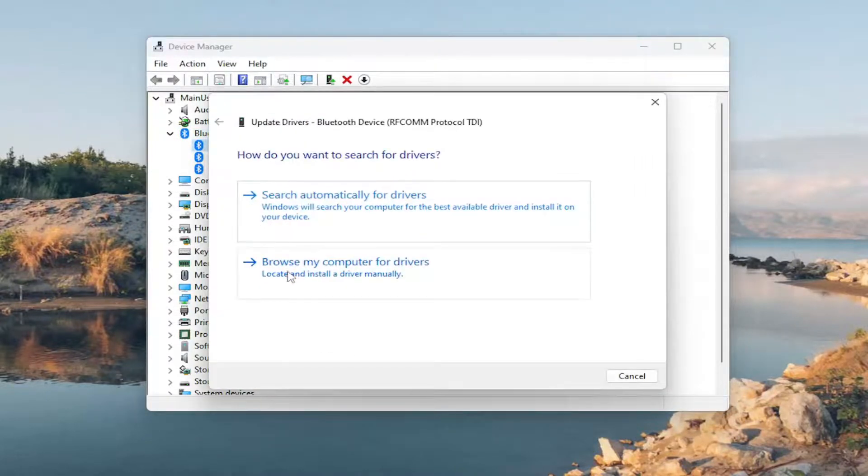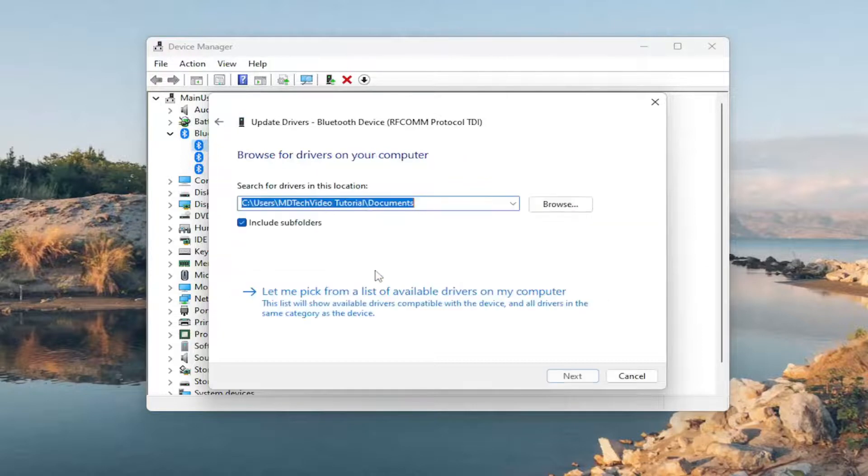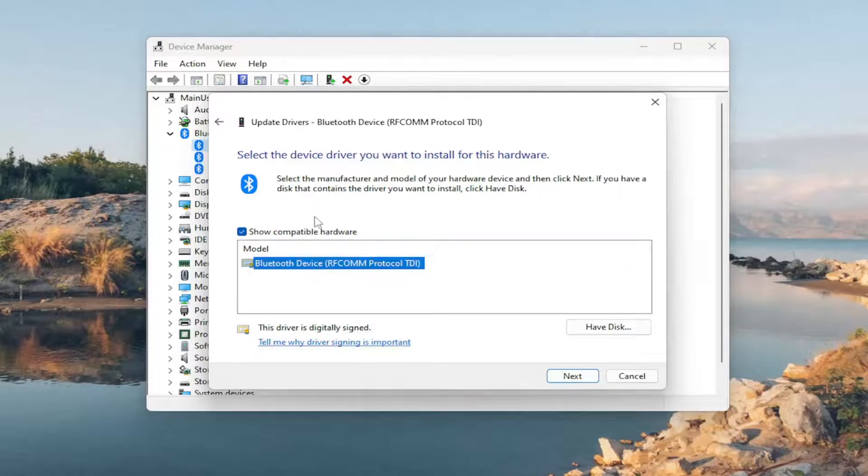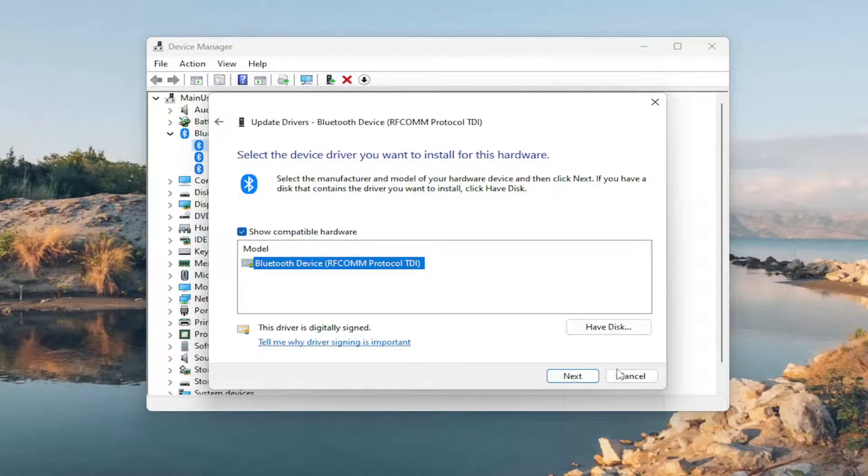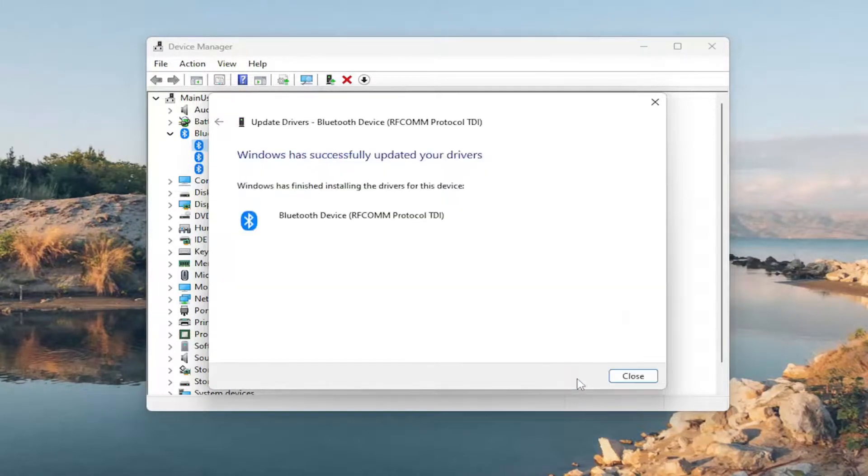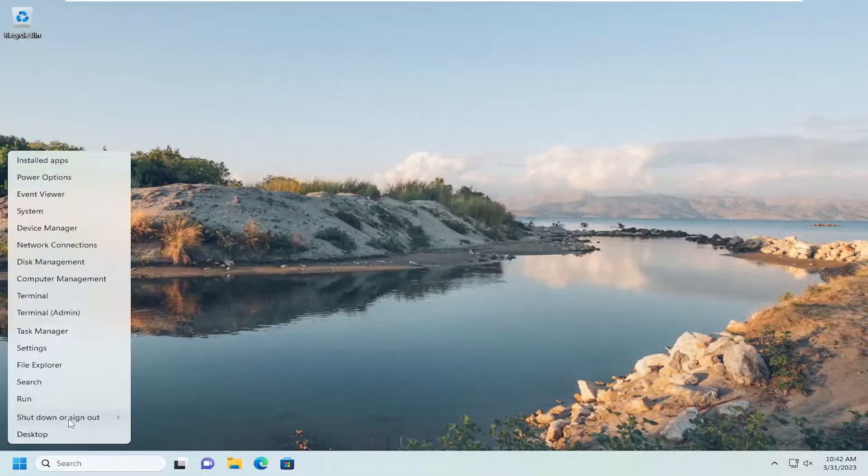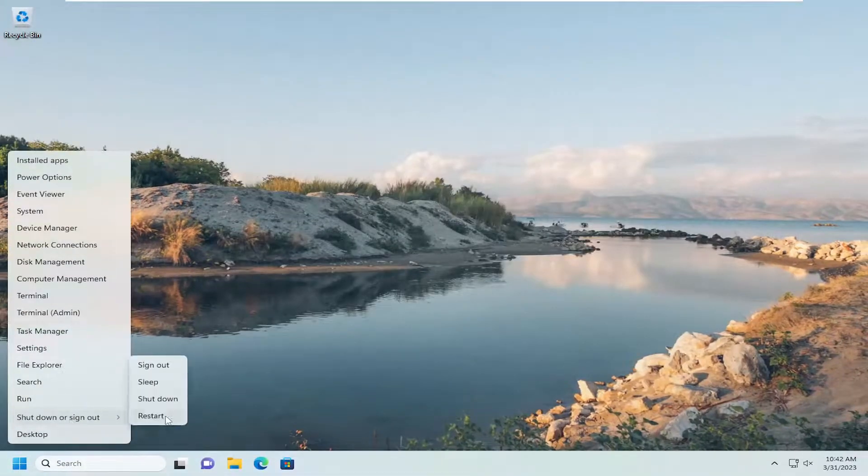You would select Browse My Computer for Drivers, and then select Let me pick a list of available drivers on my computer. You would select the driver listed on this page that would be showing up underneath Compatible Hardware. Select Next and then close out of here. I would suggest restarting your computer at this time.